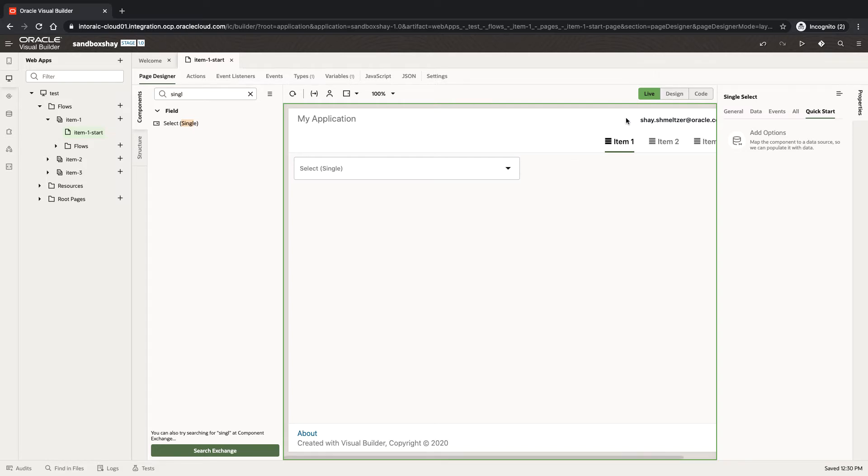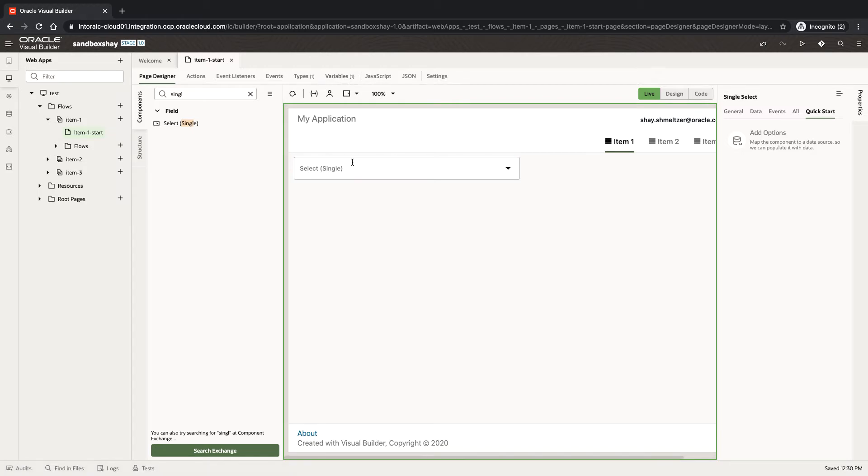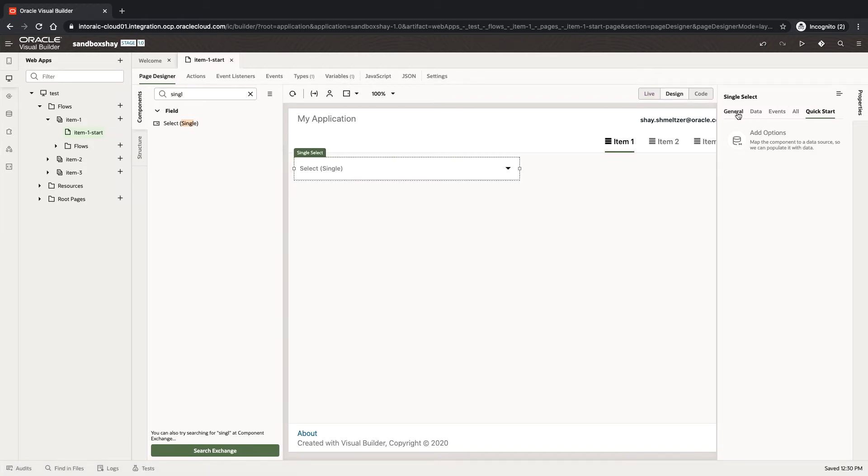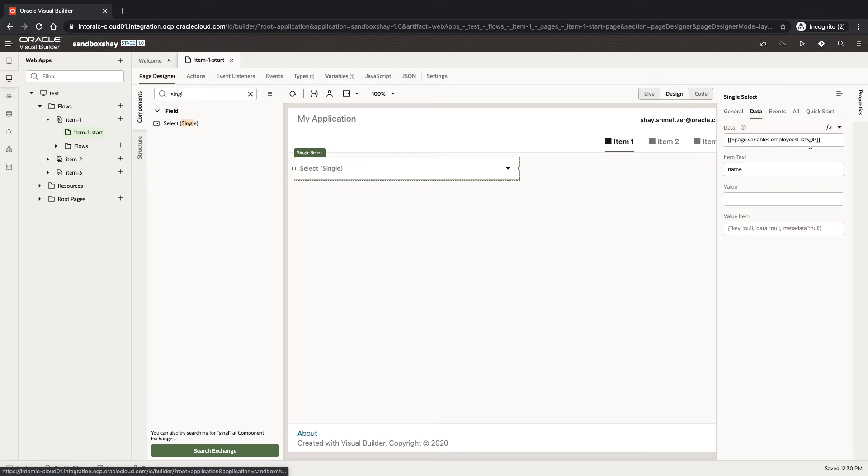To do that, you're going to need to change the variable that is populating your list. Your list is going to be getting its data from a service data provider usually, and if you go to your service data provider definition over here, you can add one more property to it.